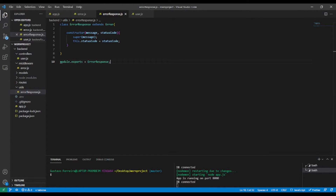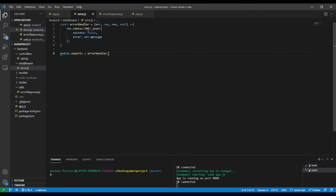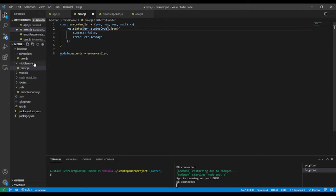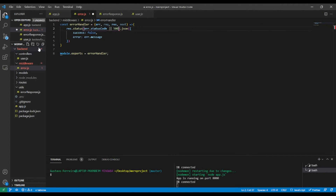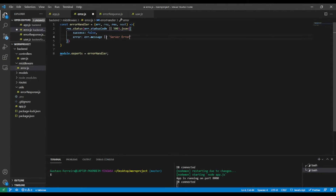Now in our error handler middleware we're going to make the status code dynamic. We'll use 'err.statusCode' as our custom status code, and if for some reason we don't find it, we'll fall back to 500. Similarly, if we don't have a message, we'll output 'Server Error'.